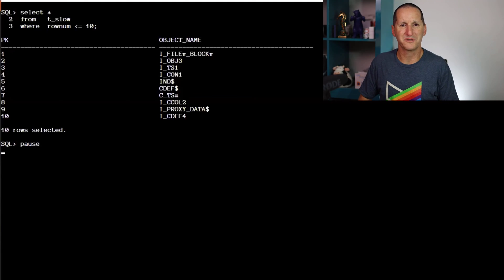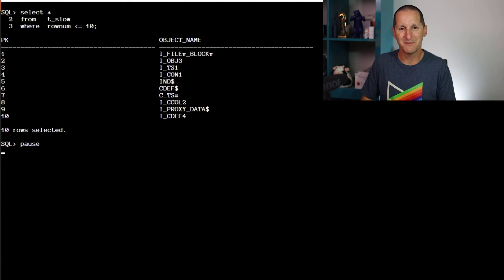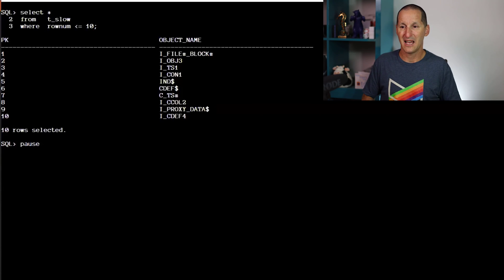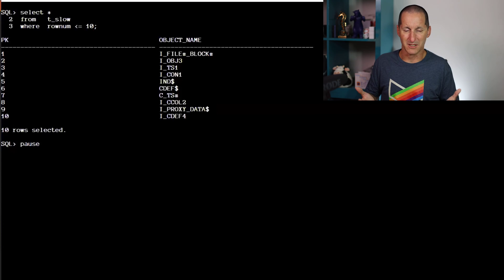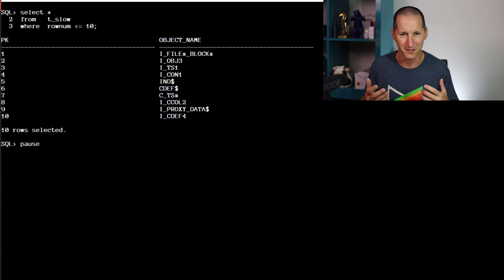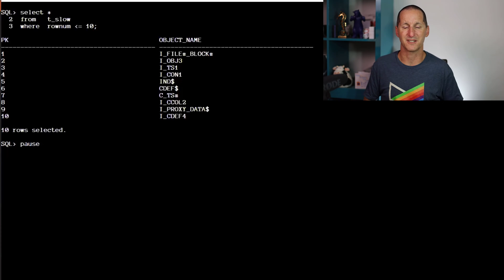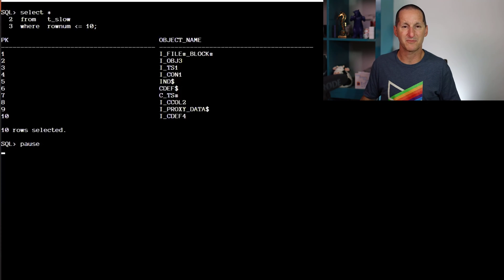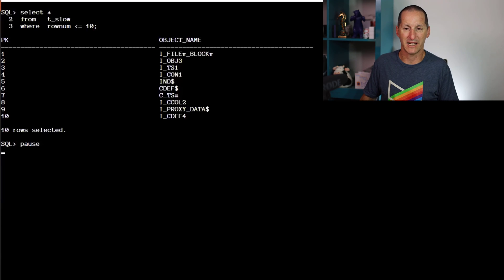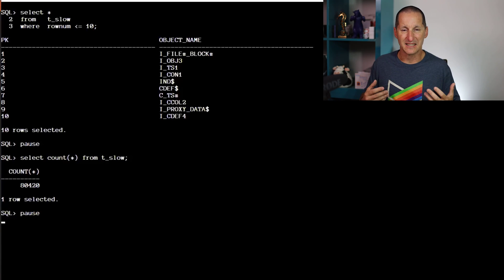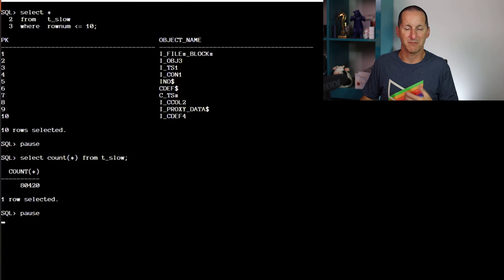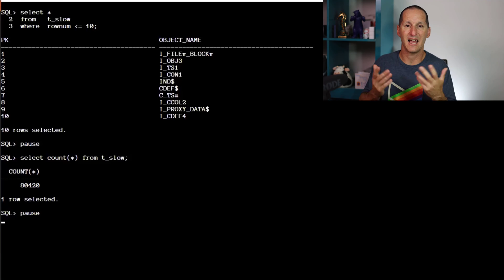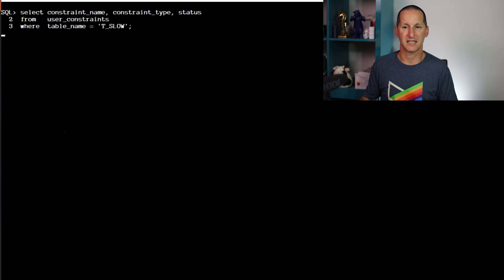Let's have a look at this old classic. Here's my table called T_SLOW. As the name suggests, this is going to have its problems. It's a very simple table with a primary key, just numeric one through ten. In fact there's a lot of rows here, I've just picked the first ten. And an object name, very simple. You can probably guess it's taken from a copy of DBA_OBJECTS. If I count the number of rows in T_SLOW, there's about 80,000.